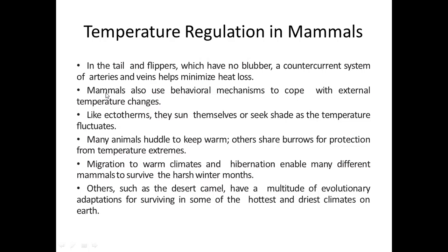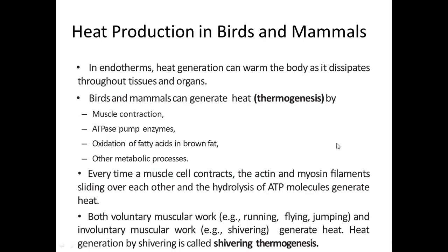Behavioral adaptations in mammals include seeking shade, burrowing into the ground during the hottest daytime hours to find a warm or cool environment, migration to more favorable climates, and hibernation — a winter sleep state. In the highest climate, both birds and mammals use heat conservation or heat loss mechanisms according to need.